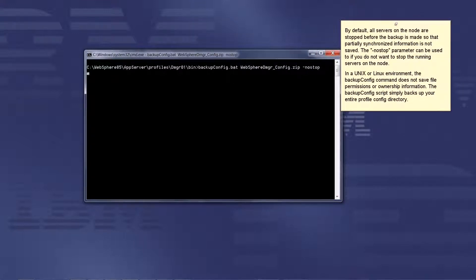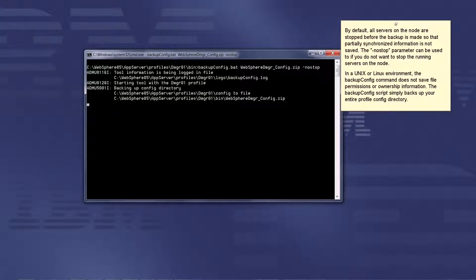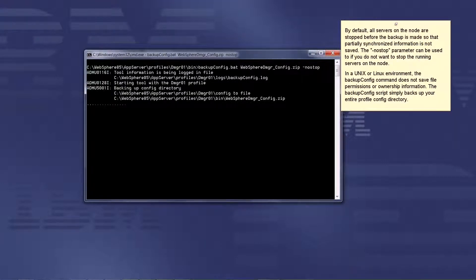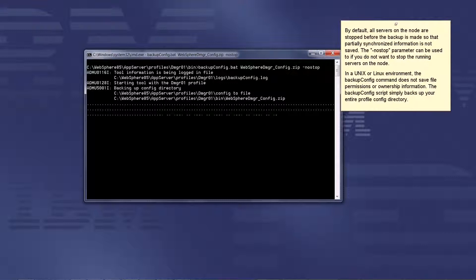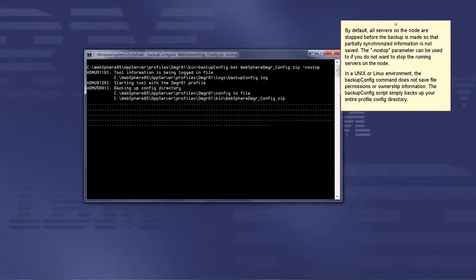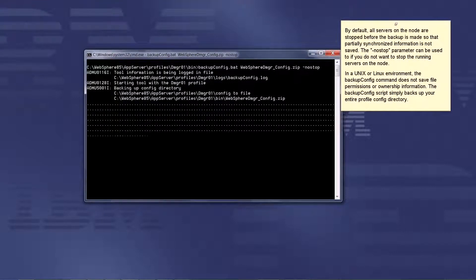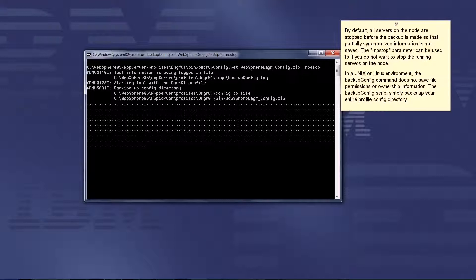In a Unix or Linux environment, the BackupConfig command does not save file permissions or ownership information. The BackupConfig script simply backs up your entire profile config directory.